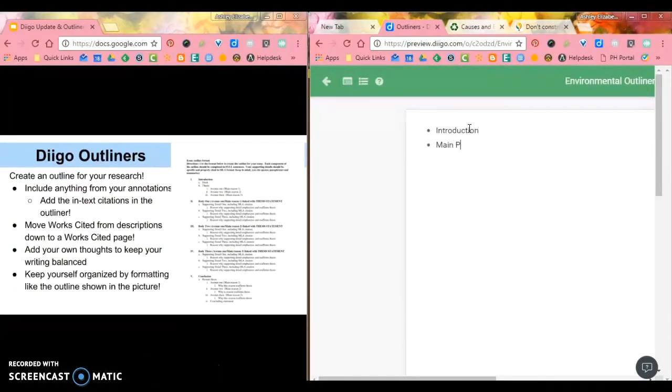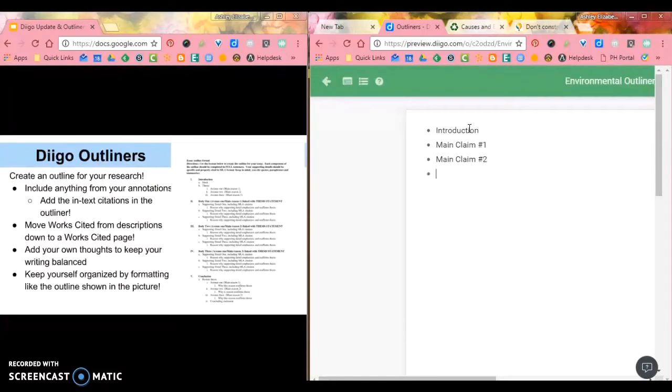You're going to have a main claim number one, a main claim number two, typically there's going to be a main claim number three, and then a conclusion.